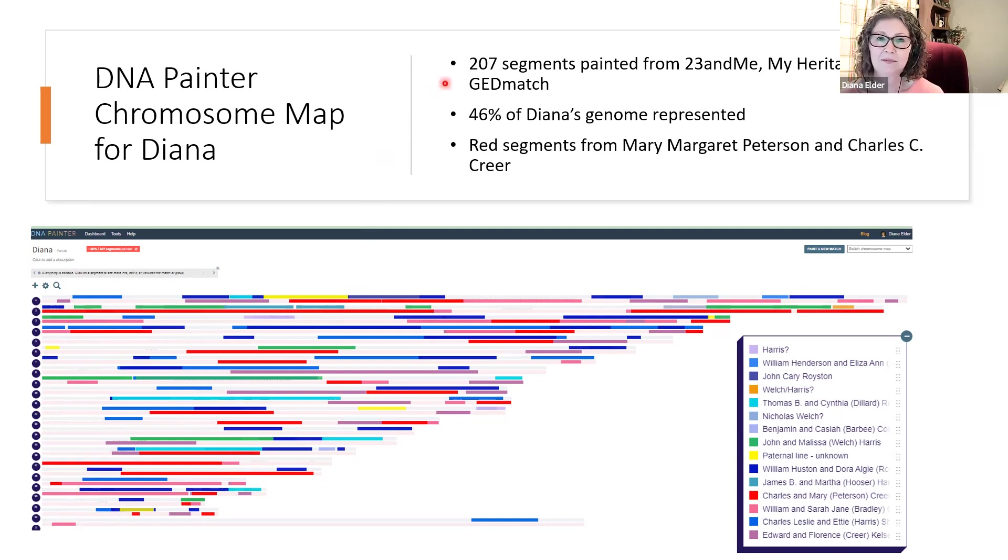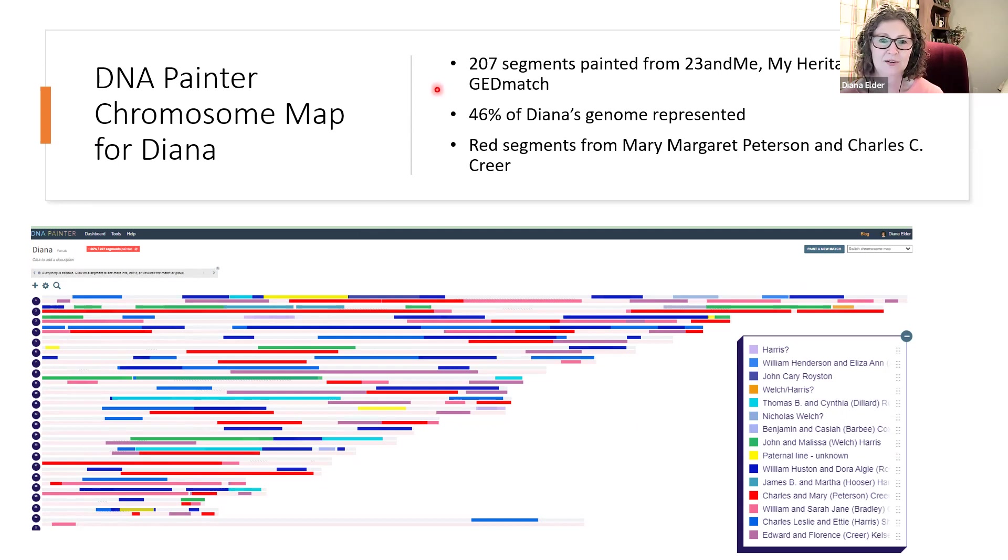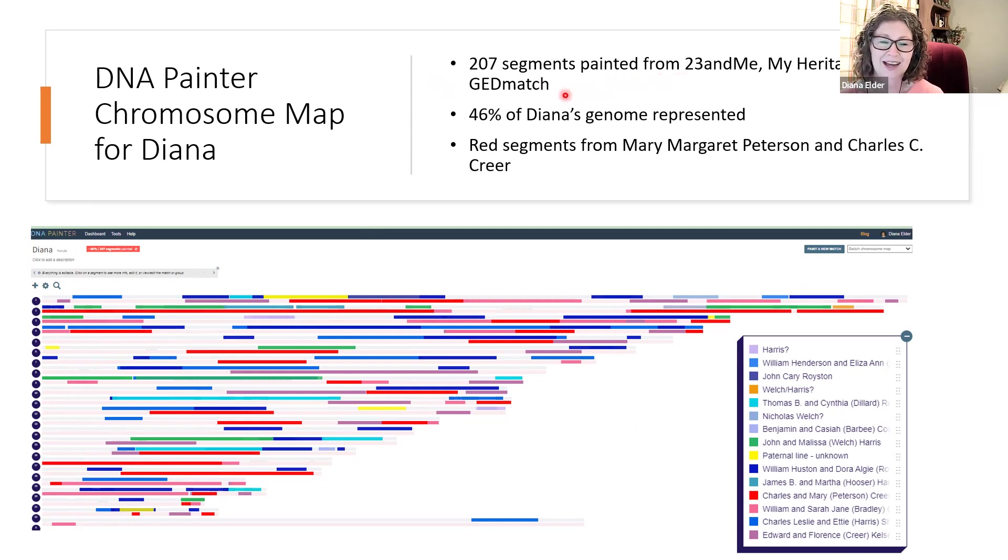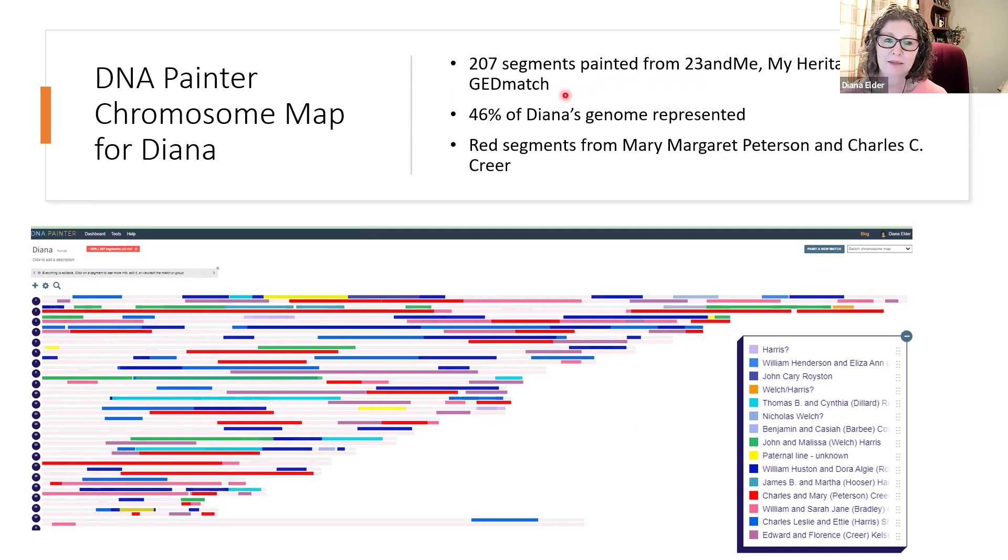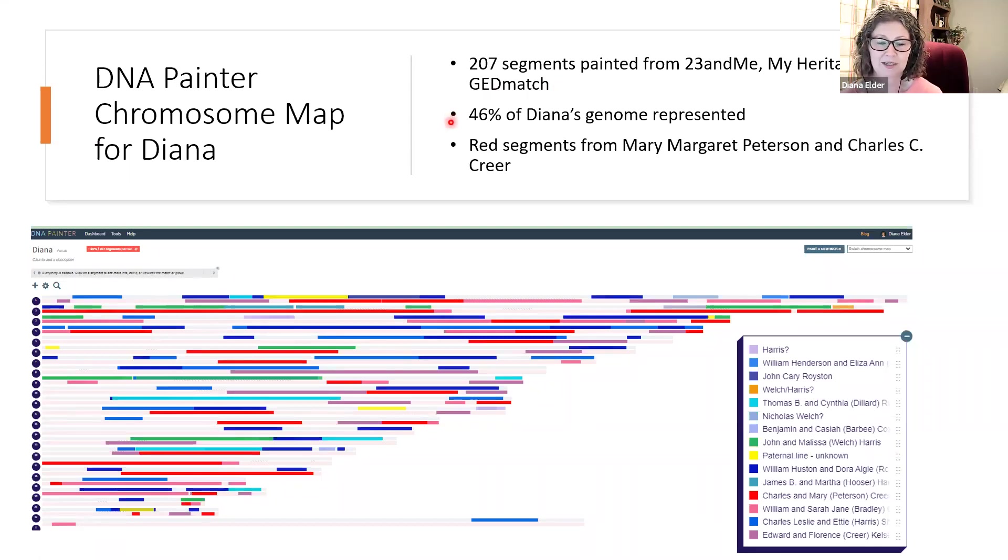This is from 23andMe, MyHeritage, and GEDmatch where we get segment data. So when I find a match on one of those testing companies or the third-party company GEDmatch, I will paint that into my map. So my map is getting better. And you'll see that I have 46% of my genome represented.